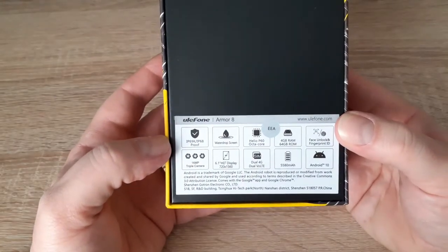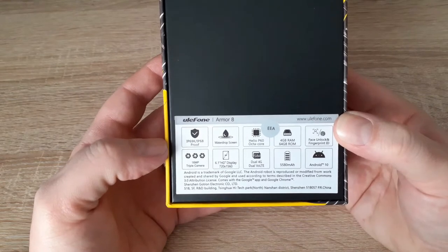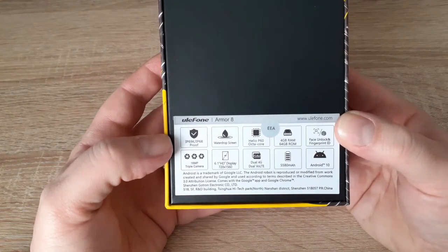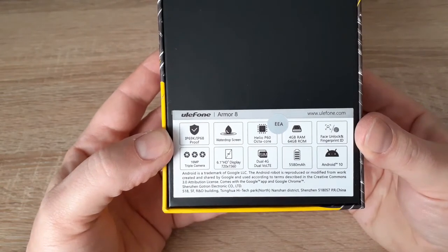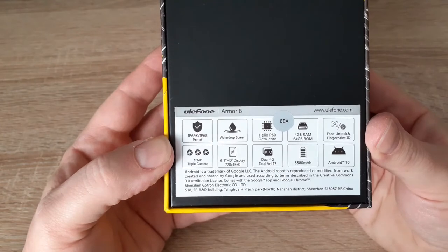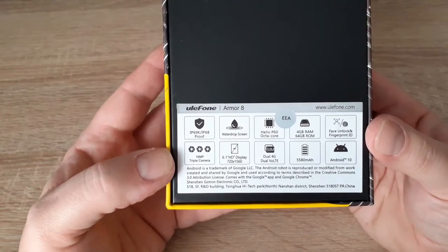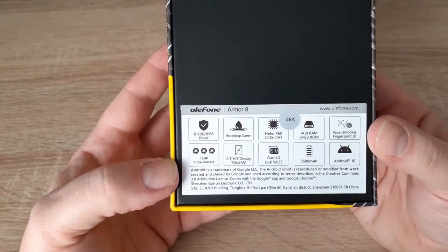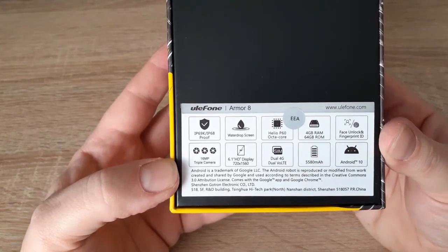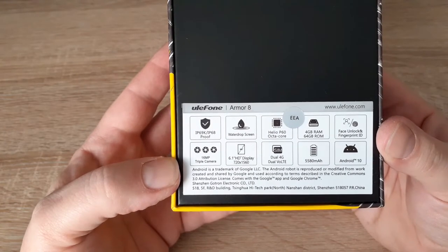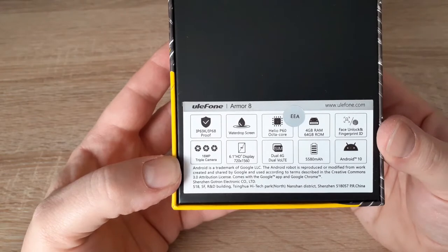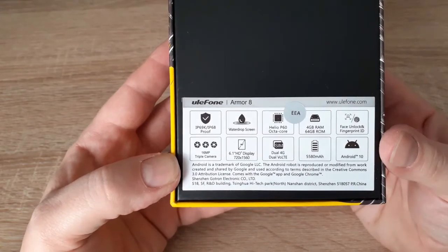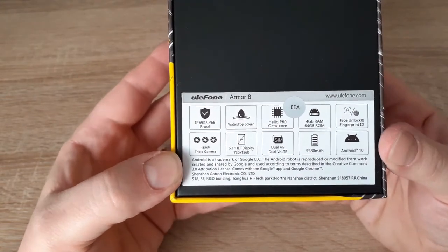As you can see it is also a rugged device. It comes with a Helio P60 octa-core processor, 4GB of RAM and 64GB of ROM, face unlock fingerprint ID, 16 megapixel triple camera, 6.1 HD plus display, battery of 5580 mAh, and comes with Android 10 stock ROM.